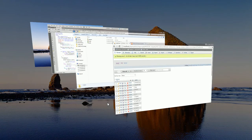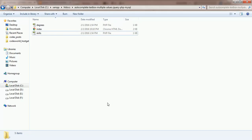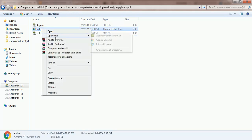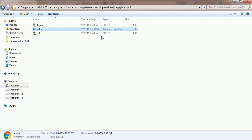Now we are going to look at the folder of the autocomplete script. This folder contains one HTML file and PHP files. The skills.php and degrees.php files are used to get the respective source data from the database. Now we are going to open the index.html file in the code editor.